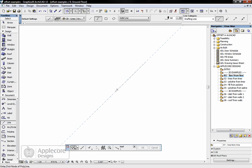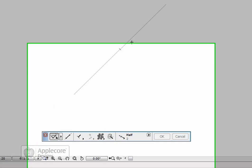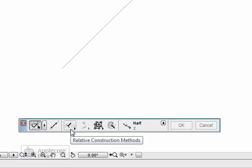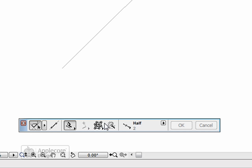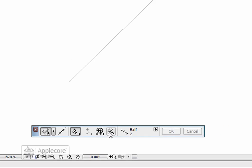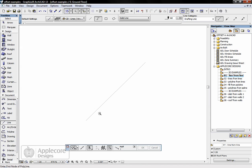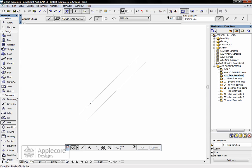In this case I'm going to alt-click on this line because when I offset I want to create an exact copy of the same line type. To use offset, we've got to come down to the control box, click on this little button here called relative construction methods and select the fourth option along which is offset. We then use offset in conjunction with the magic wand where we can click on this edge and then offset and move the mouse by a set distance.